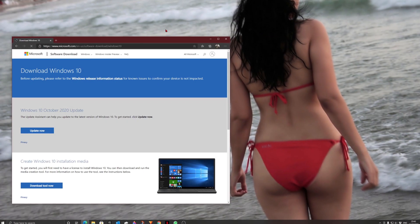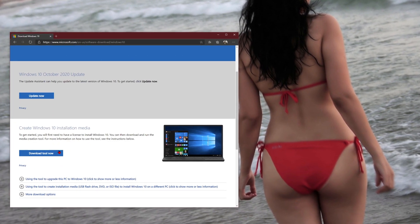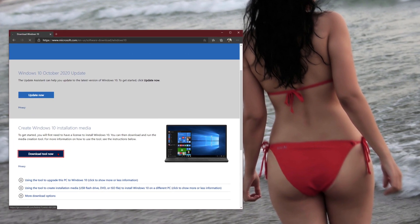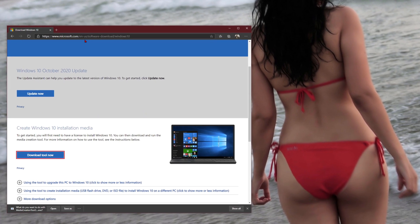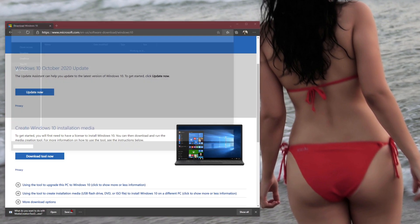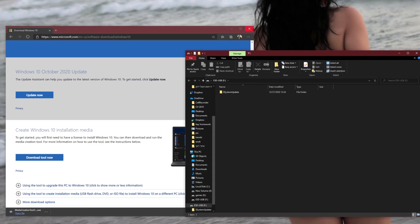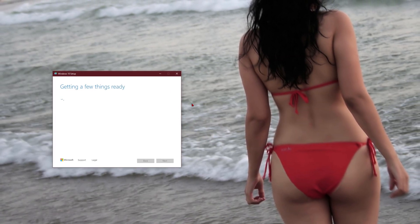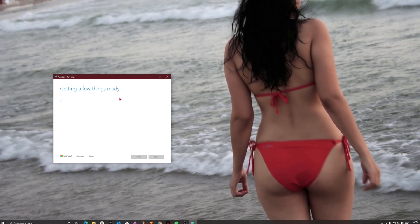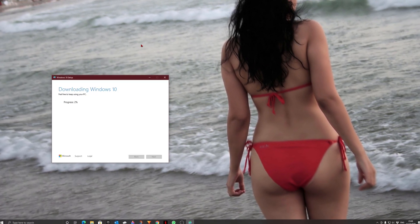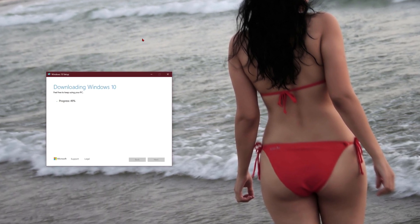Now, download the free media creation tool from Microsoft's website. I will post the link in this video description. Use this simple Microsoft tool to prepare a bootable USB flash drive with the latest Windows version.